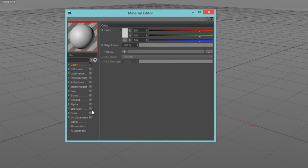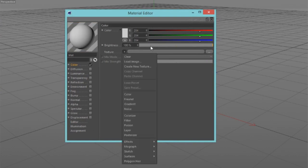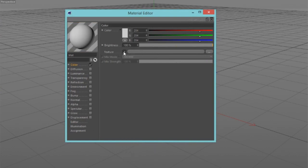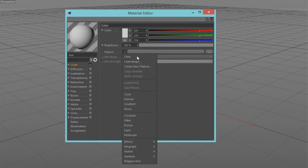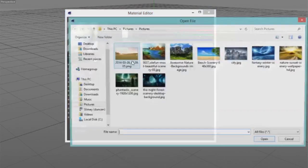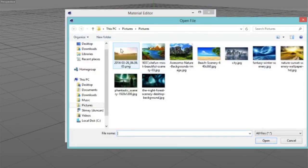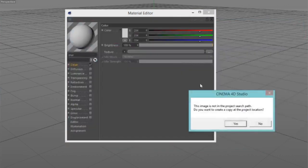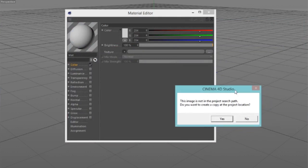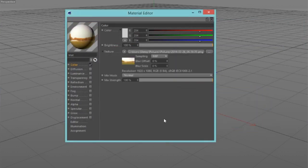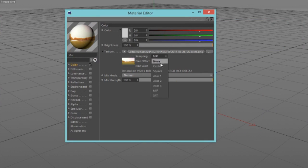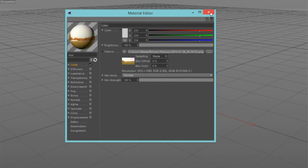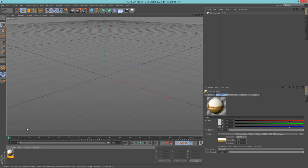So open up your material and go into color. Untick specular color. Texture, click this little arrow here, load image. Now find your Minecraft screenshot and choose that. You can click no for this.